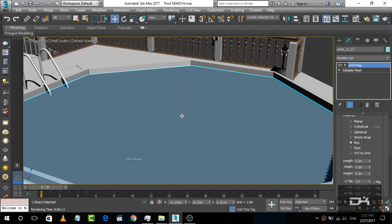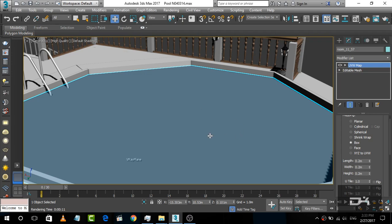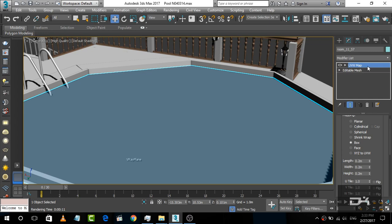Basically, it is a water material for the water part of the swimming pool. This is the water part. So we are going to create a material which looks like realistic water in the scene.